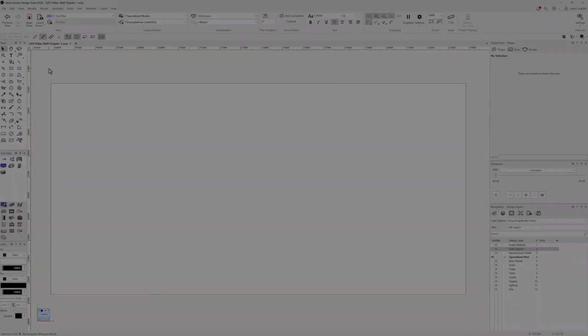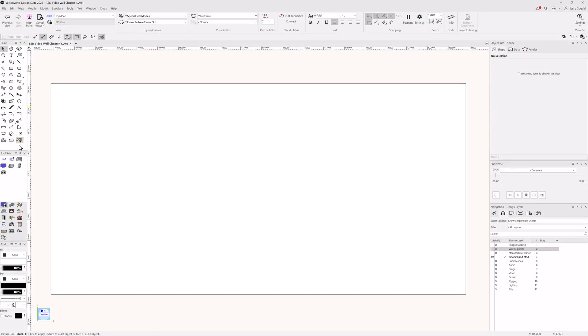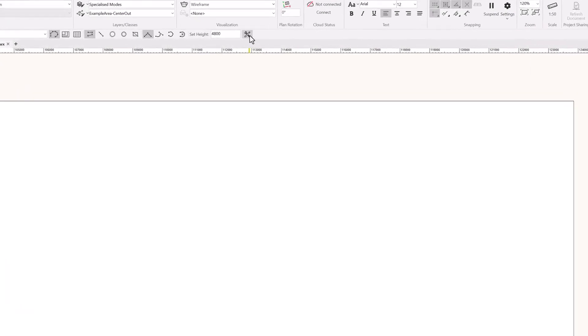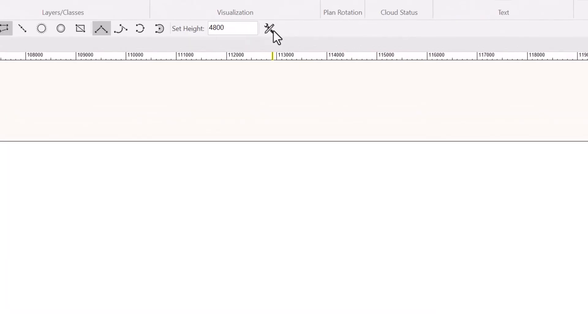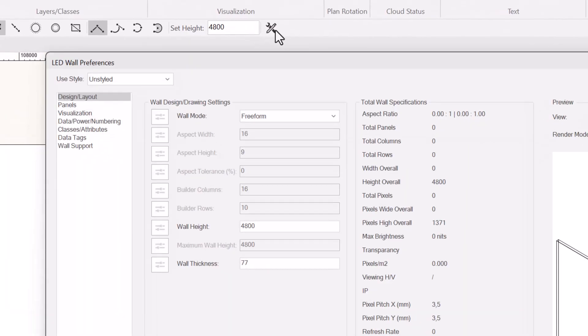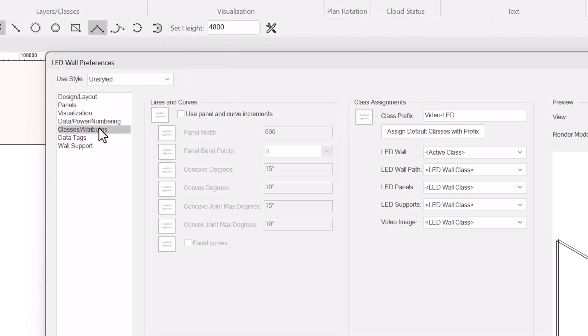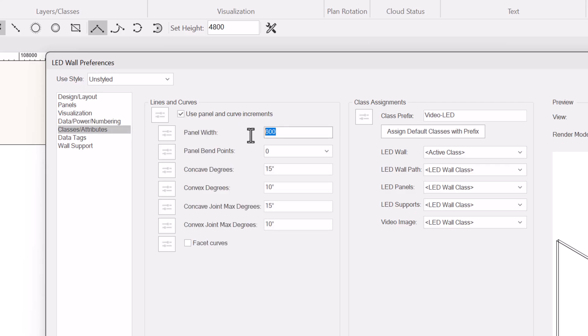Let's take a look at the more specialized draw modes, like center out and how to get a generic panel preview as you draw. Setting the LED wall tool to display a preview while you draw is done in the attributes and classes section of the tool preferences. You'll need to toggle on user panel and curve increments, and then enter the panel width you want to use for the preview, 500 millimeters for example.